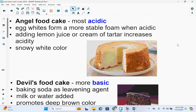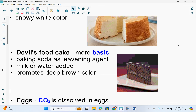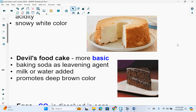Look at these two types of cakes because they're on different ends of the pH range. Angel food cake is the most acidic type of cake — it's baked with egg whites, which form a more stable foam when acidic. Adding lemon juice or cream of tartar increases the acidity, and it's usually a snowy white color. Devil's food cake is more basic — baking soda is used as the leavening agent along with milk or water, and it promotes a deep brown color.